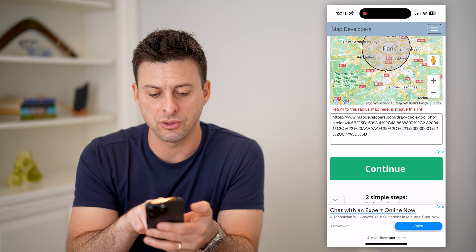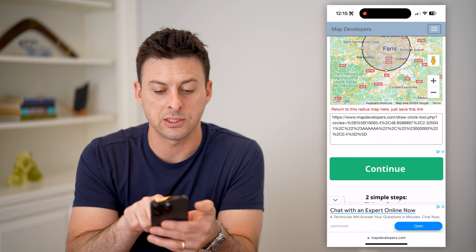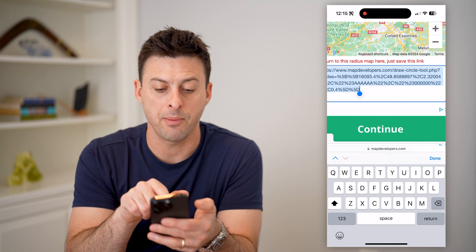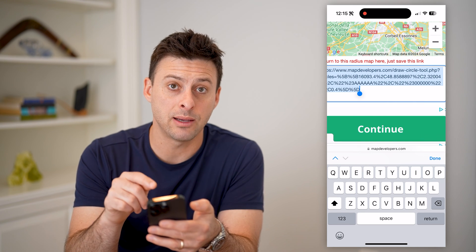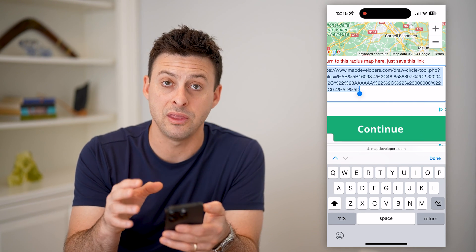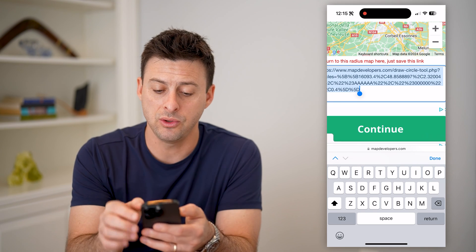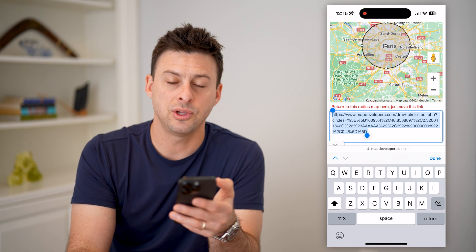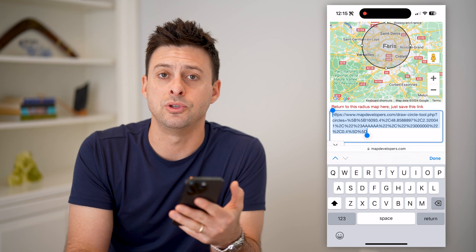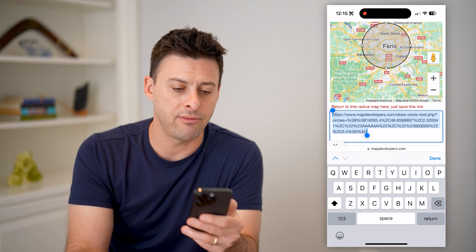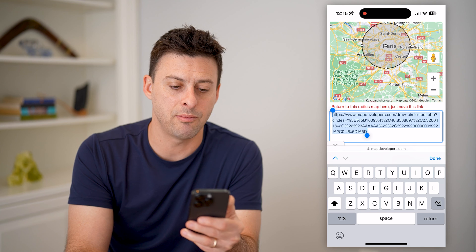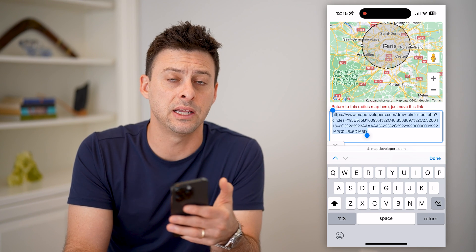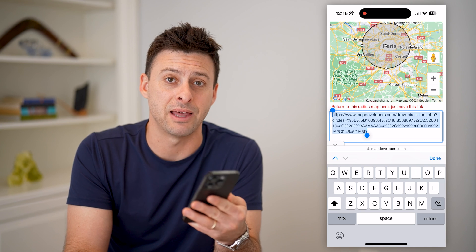Another really cool aspect is if you scroll down a bit, you can see a link that says 'Return to this radius map.' Just save this link — tap on it and hit copy. That will send someone directly to this specific page so they'll be able to see this exact same circle. So when you're talking about, say, a trip to Paris, France, you can share the same view of that circle around wherever you're visiting.